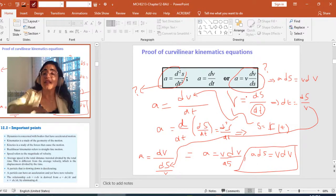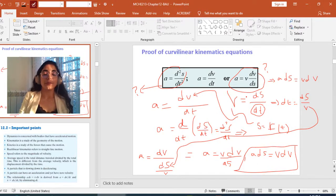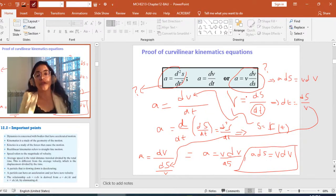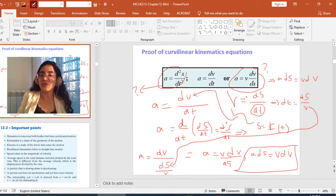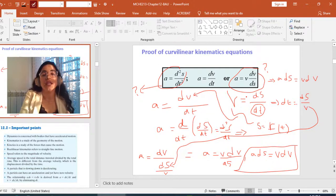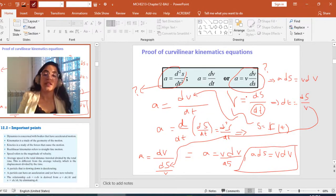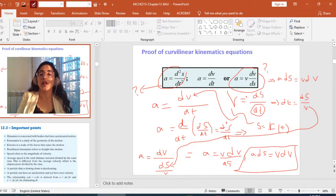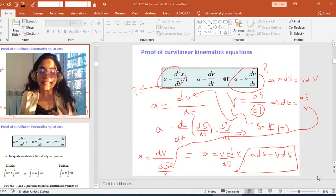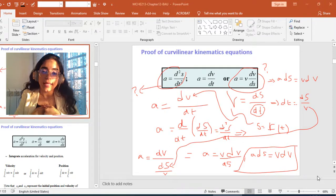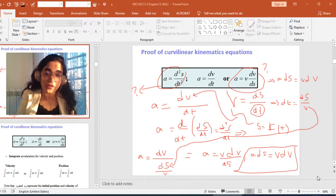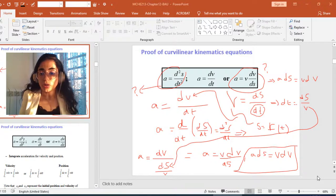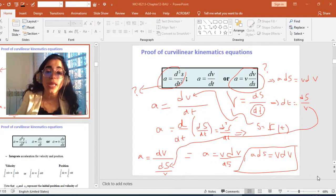These differential equations are used based on what is given. If you have the equation of s in terms of time, you can find v and then find a in terms of time. But if you have the equation of v in terms of s, then you should compute v·dv over ds, and that equals the acceleration. What if you need to find s knowing v with respect to time, or find v knowing a with respect to time, or find v knowing a with respect to s?